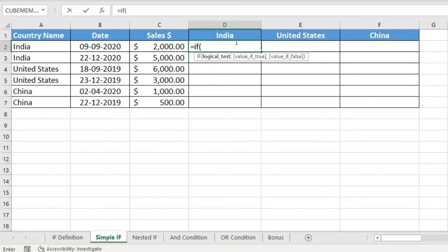To do this, type an equals sign then IF and open the bracket. It shows you three arguments: logical test, value if true, and value if false. The logical test is where you define what condition to check — here we are matching whether the country name equals the header country name. For value if true, define the output when the condition is met; for value if false, define the output when it is not.